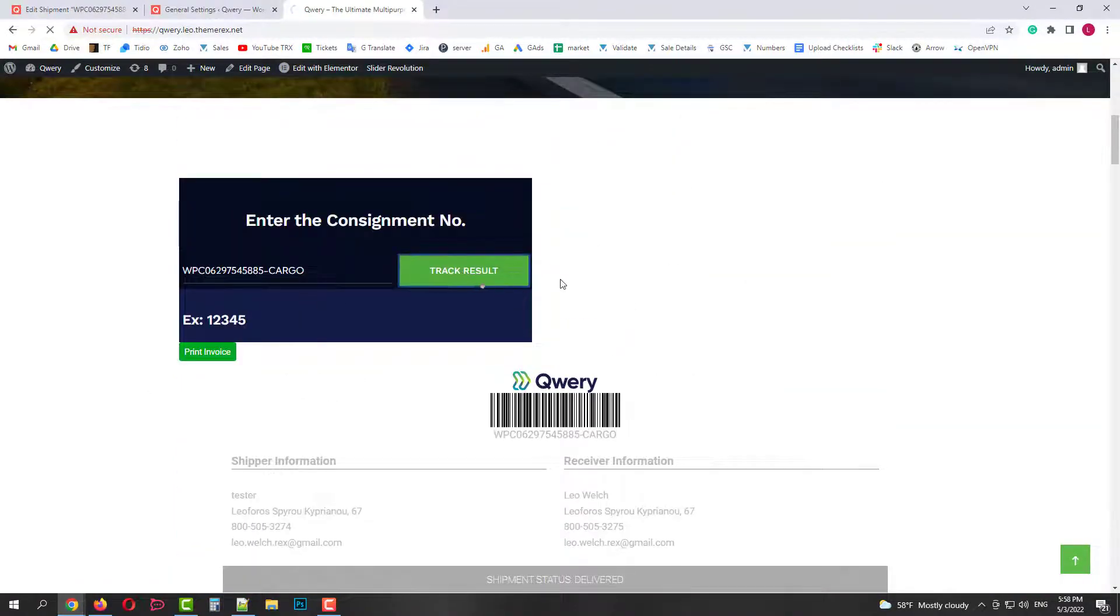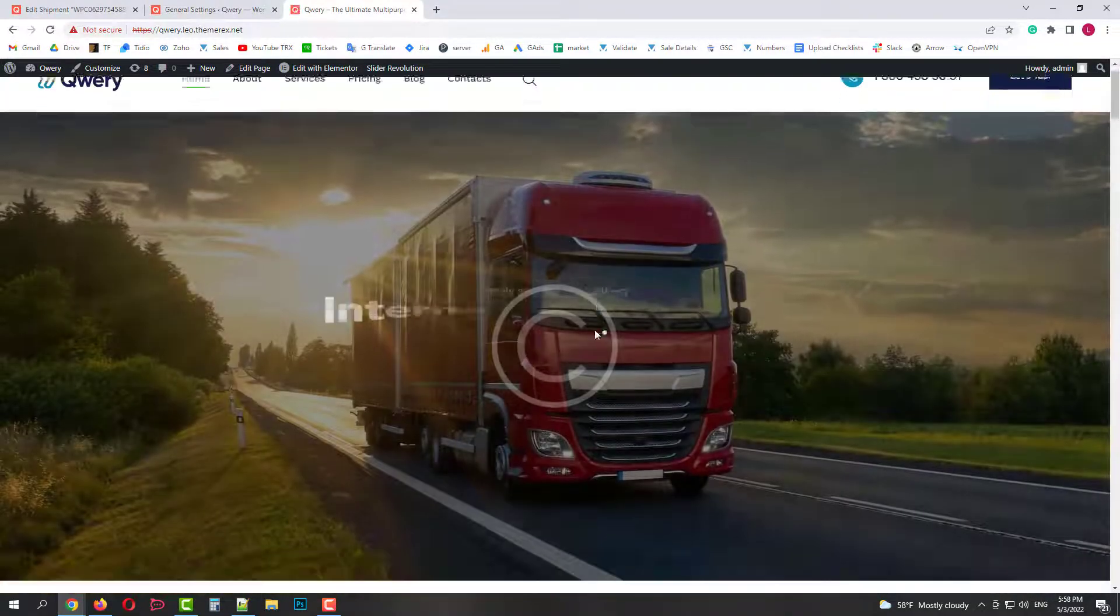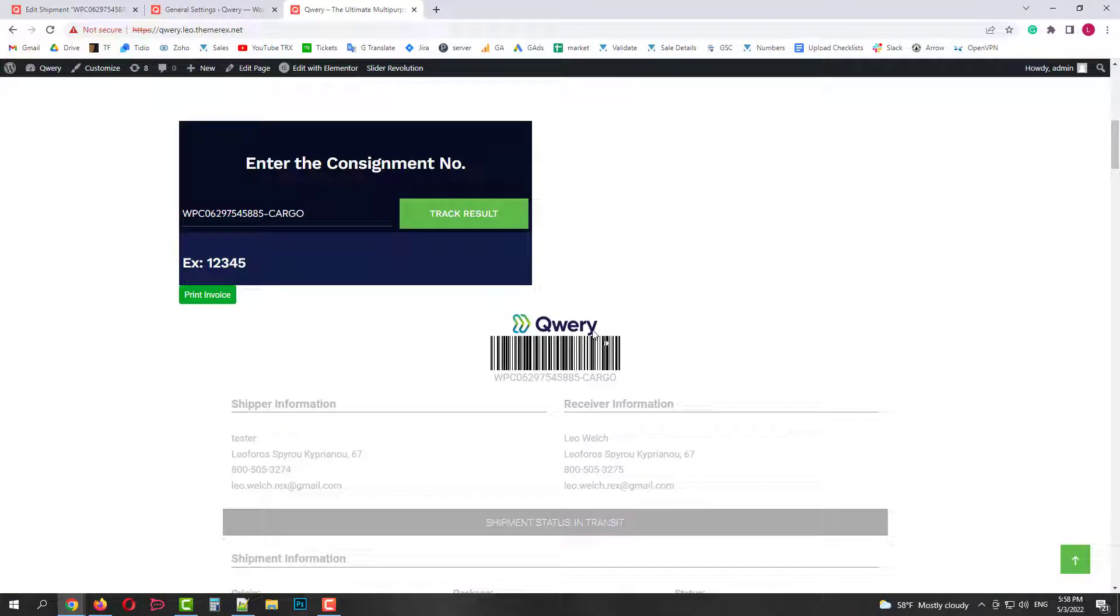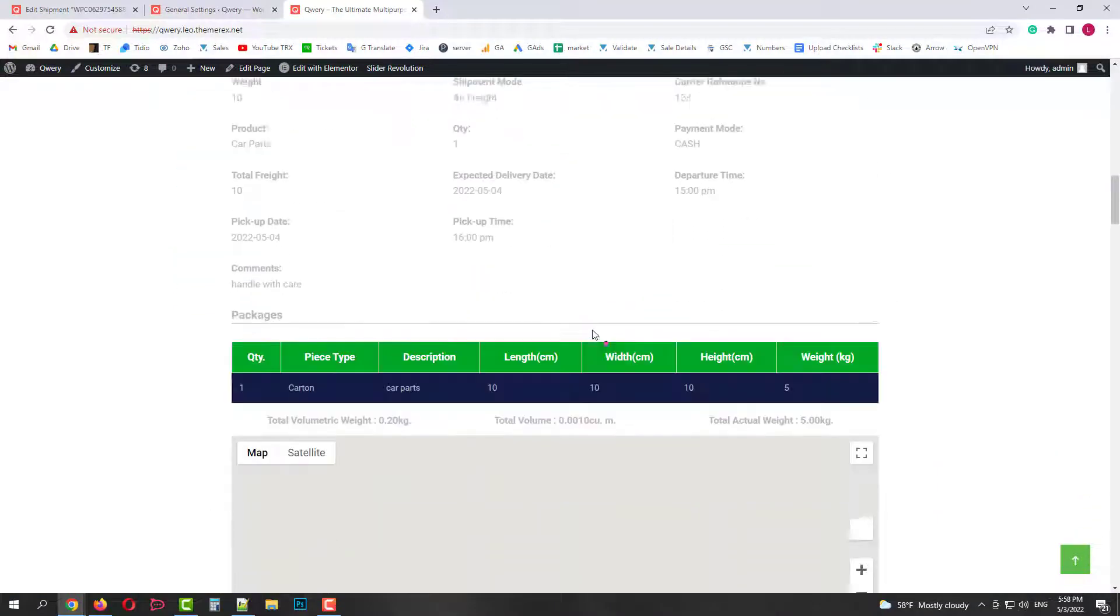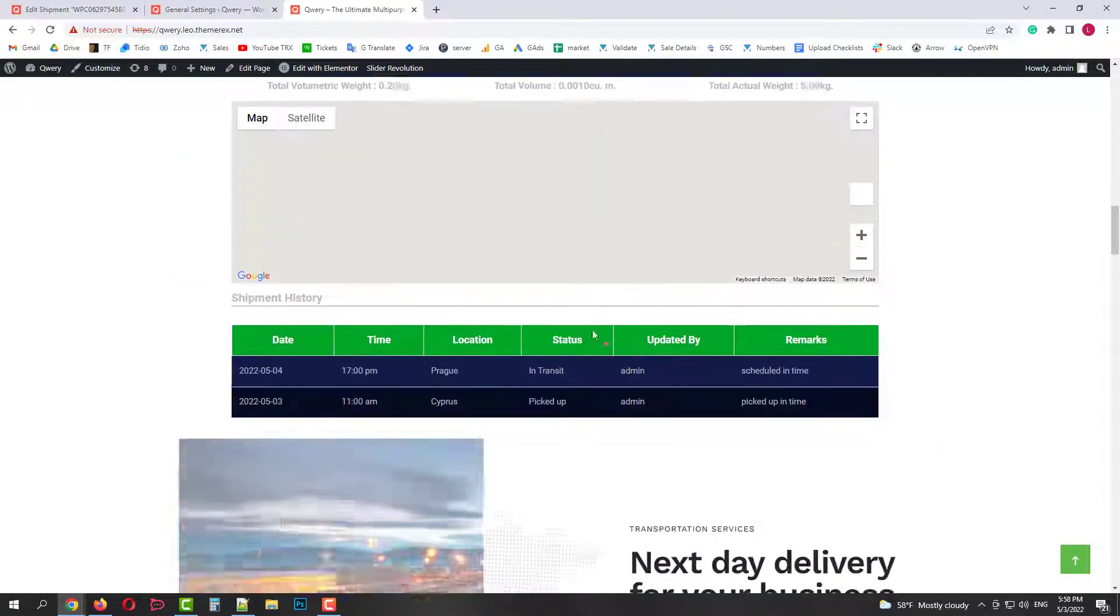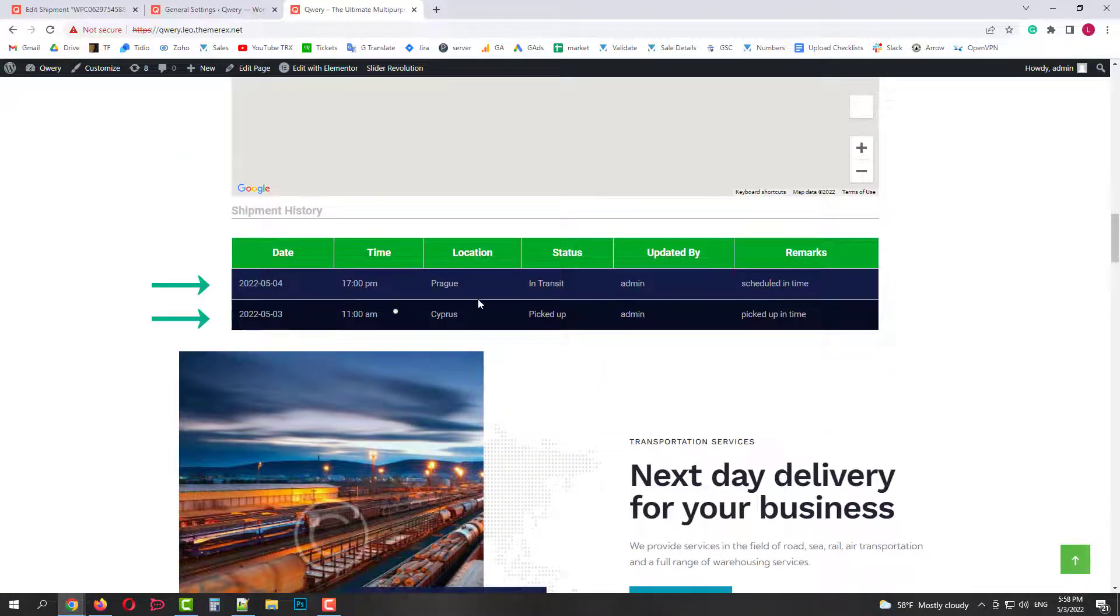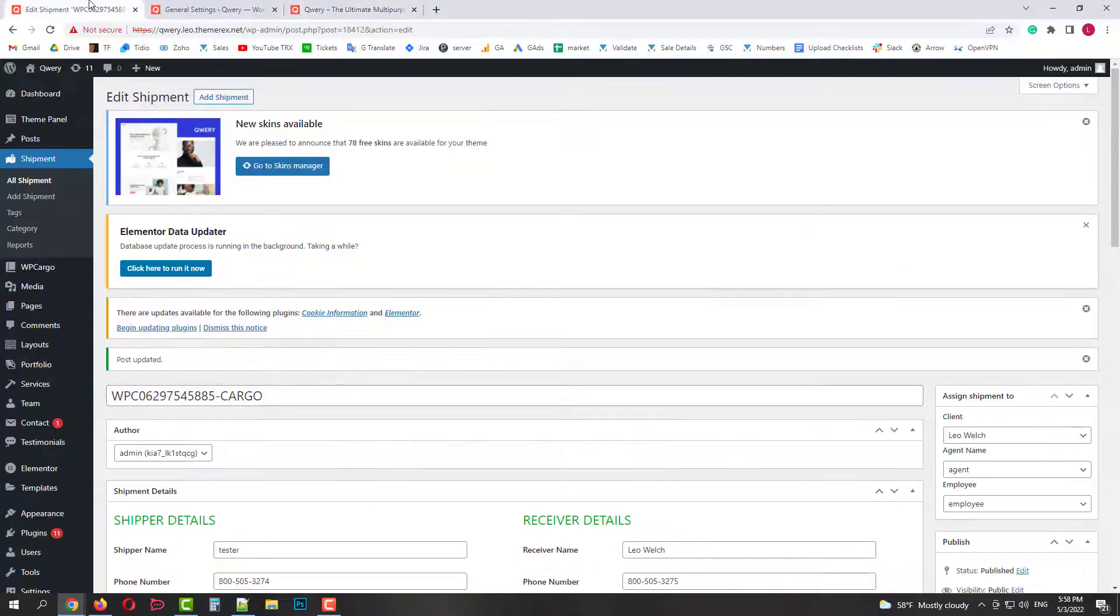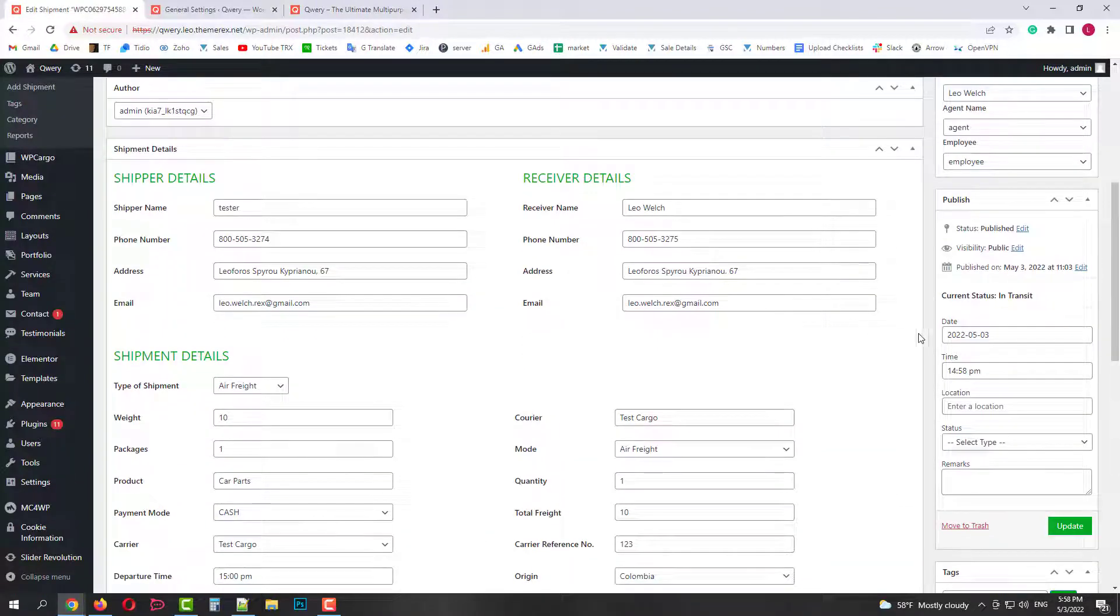And track it again. If we scroll down we will see that now we have two scans, picked up and in transit.